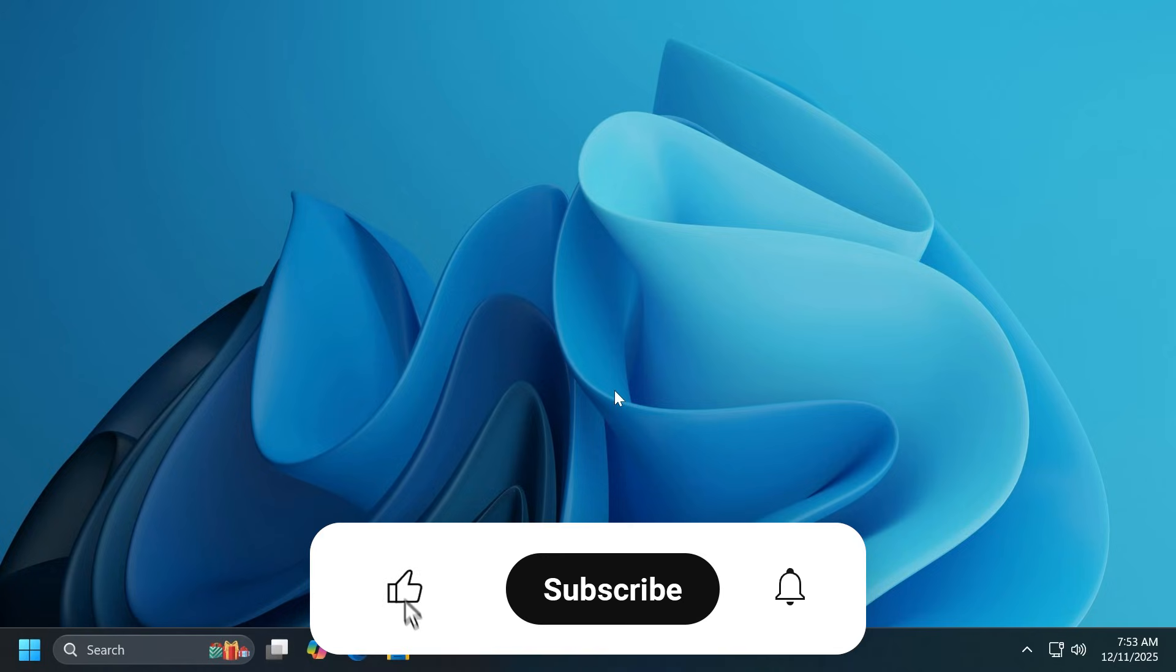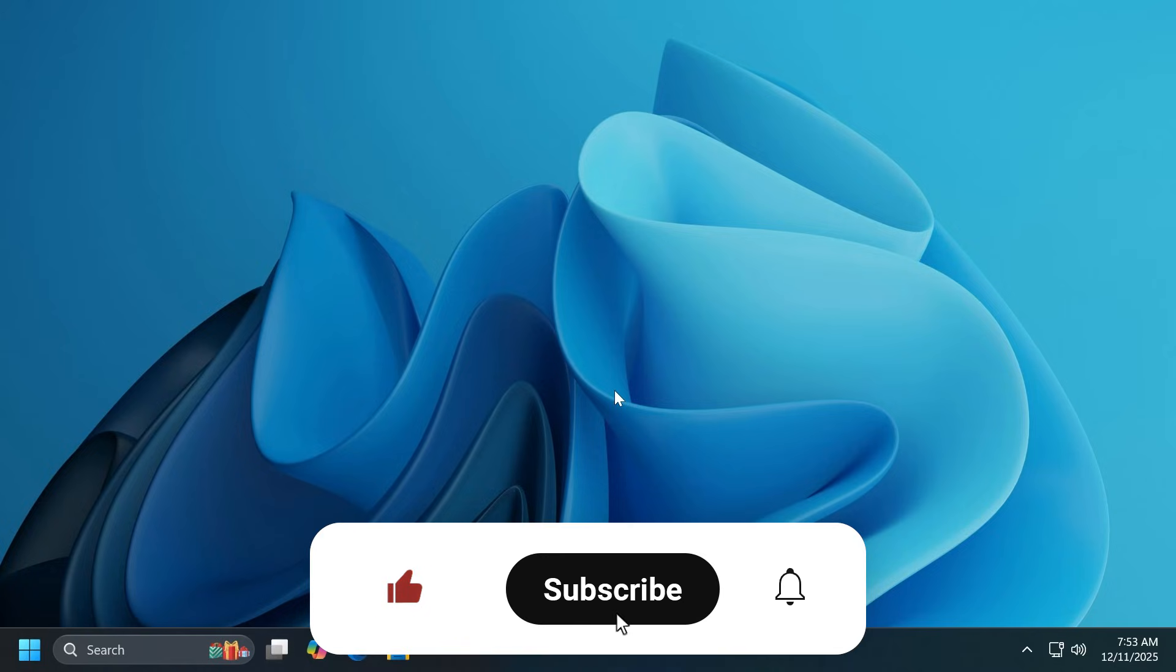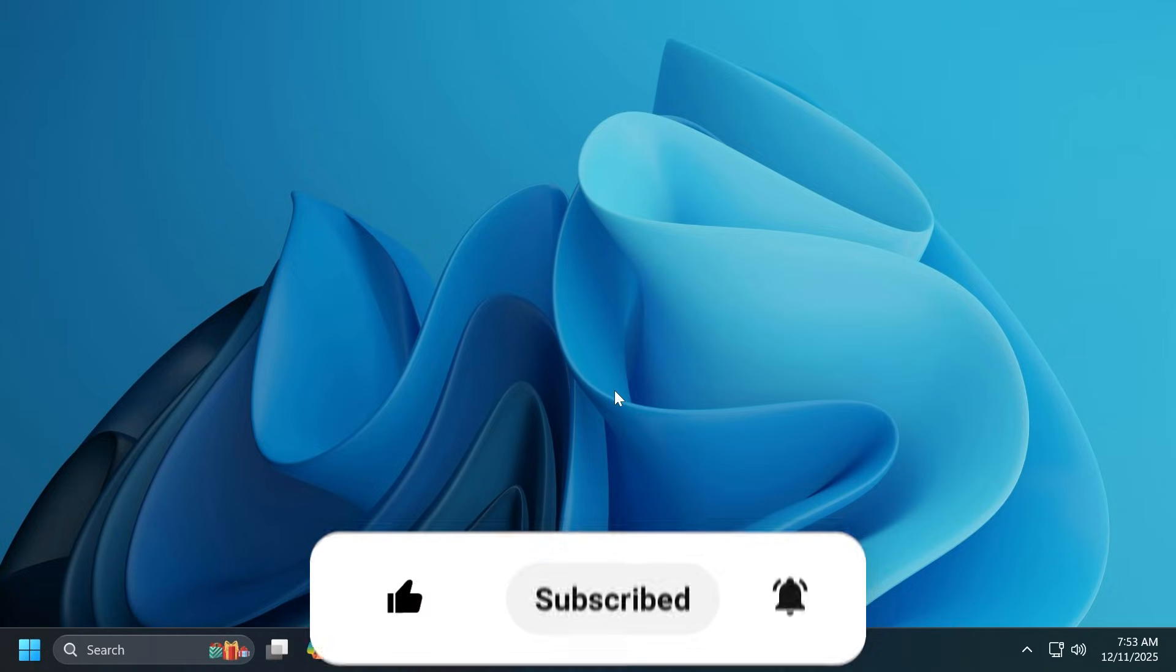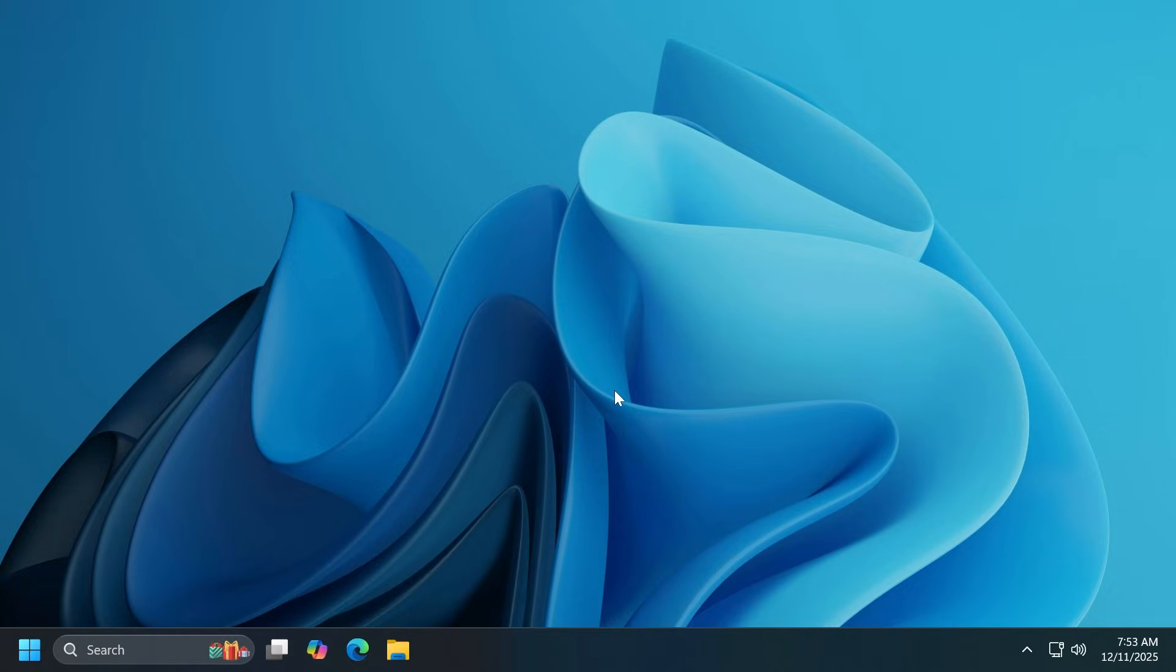If you enjoy videos like these, please don't forget to leave a like below and also subscribe to the TechBase channel with the notification bell activated so that you won't miss any future uploads.